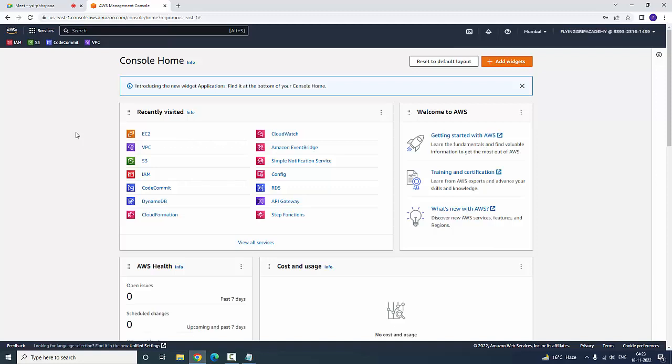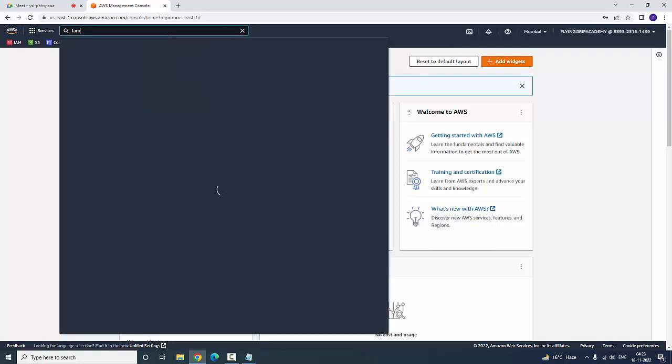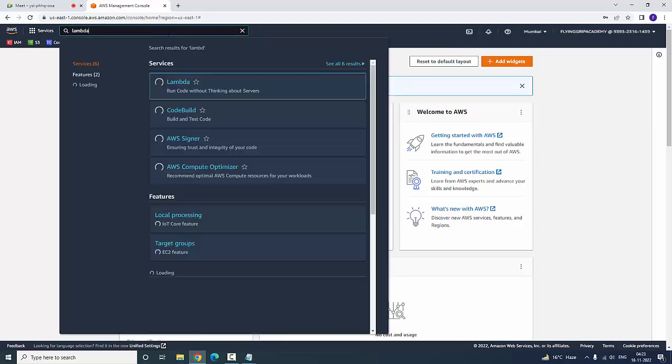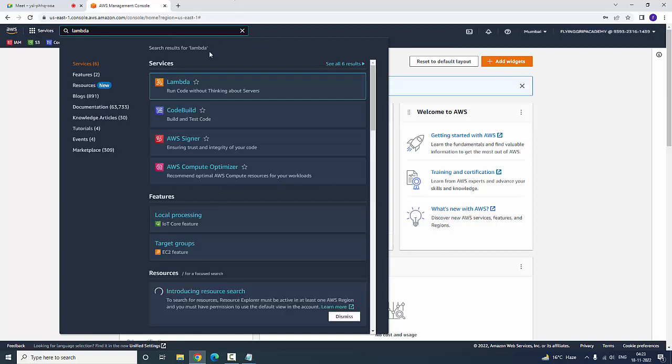Hi guys, welcome to Flying Grip Academy. Today we are going to discuss Lambda. In order to see Lambda, in the search bar you can search for Lambda. Now you can find the Lambda service and you can create a function in Lambda.